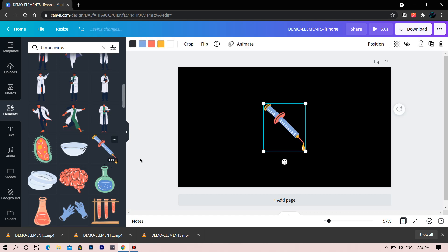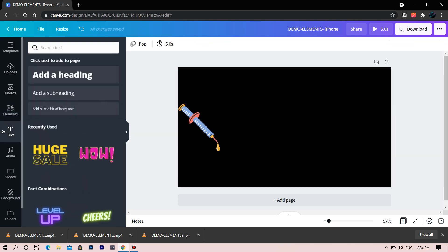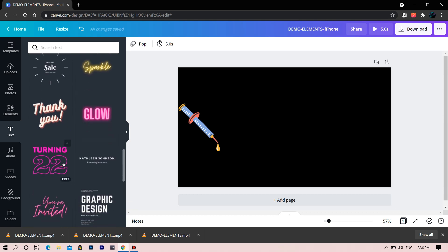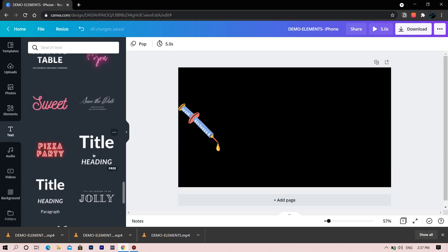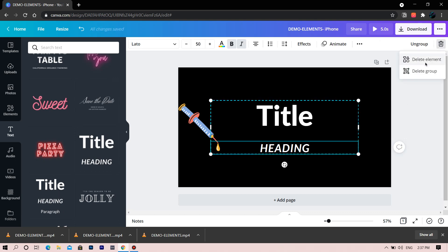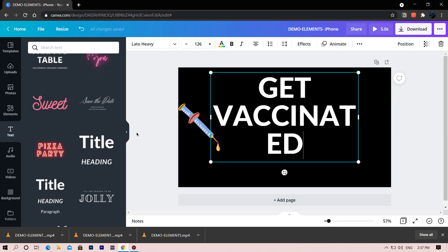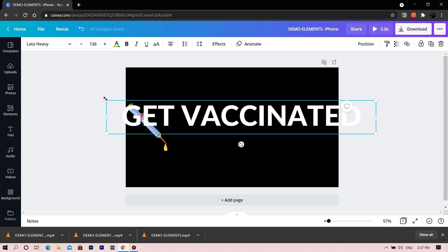Let's create a new icon and add some text. Let us choose this and delete the subtext. Rename it as 'Get Vaccinated.' As the design suggests, it's my kind request to all — please get vaccinated and stay strong against this virus. Make it smaller and perpendicular to the injection.